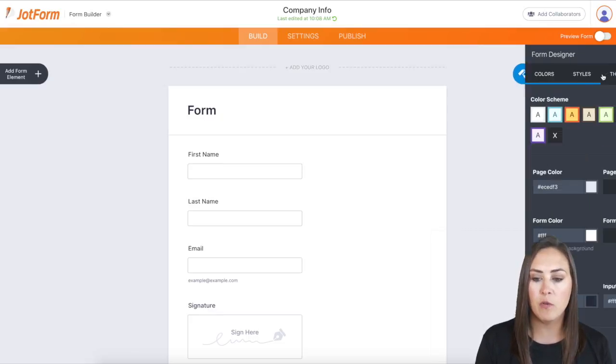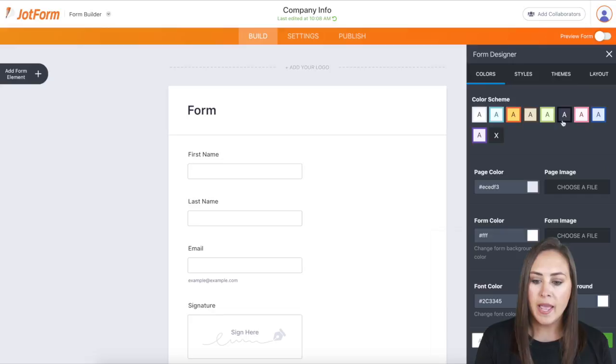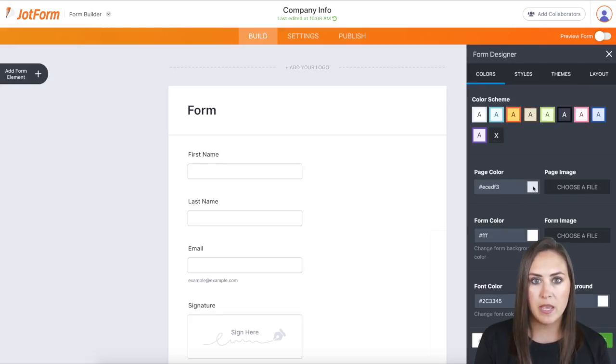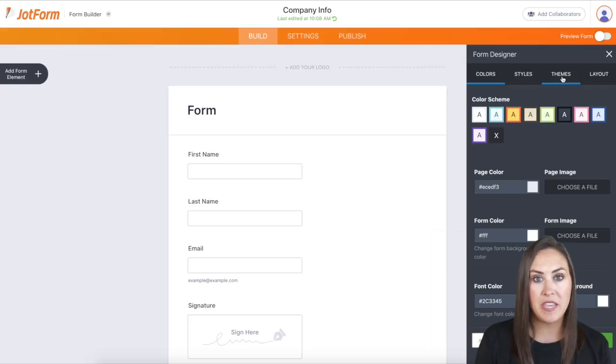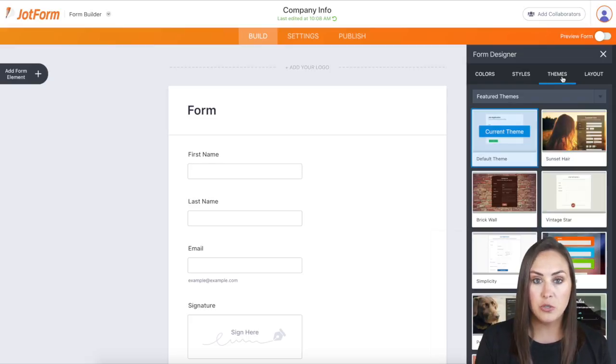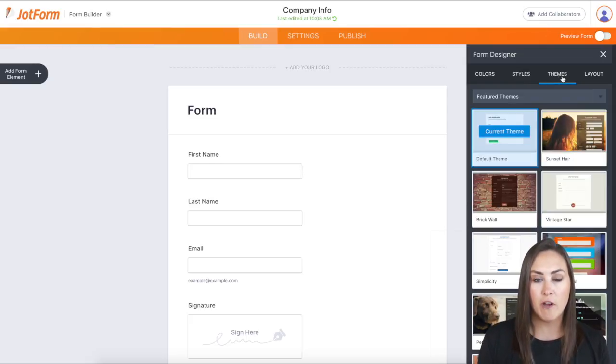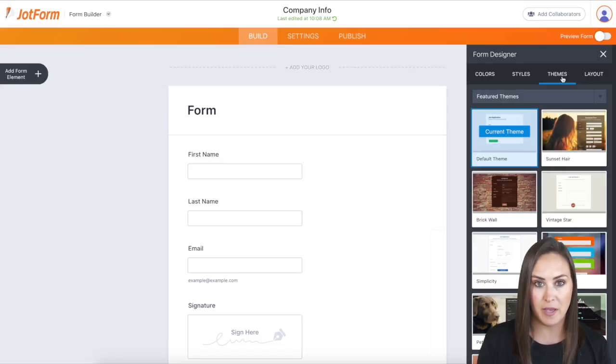we can go into the form designer and we can play with all of these to make it look how we want it to look. But if we come up here to the themes tab, we can choose to completely change the way our form looks with one click of a button.